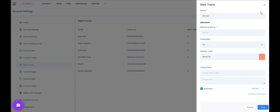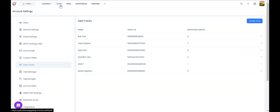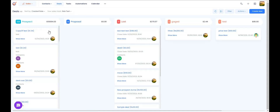You can add more milestones based on the different stages involved in your sales cycle. Once you're done adding all of them, you can save it. You can create a track for each of the products and services that you deal with.